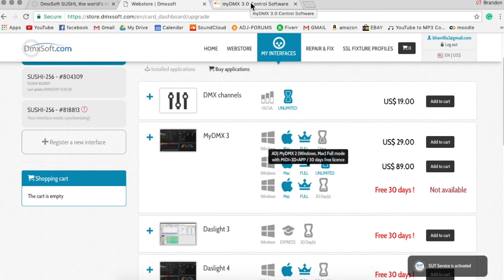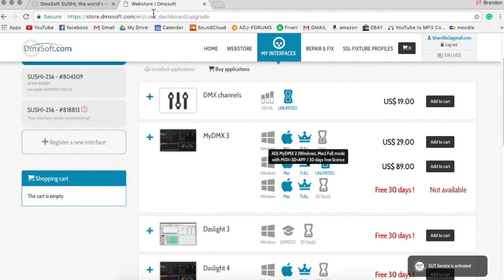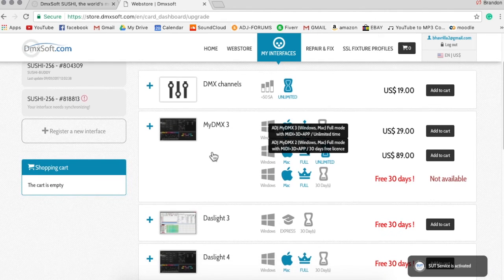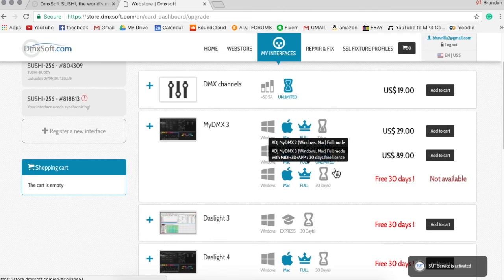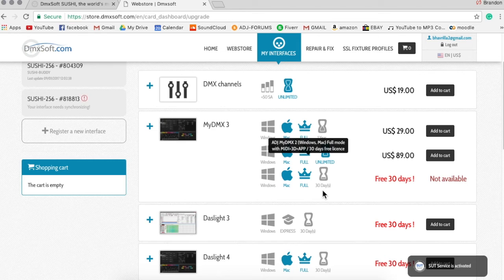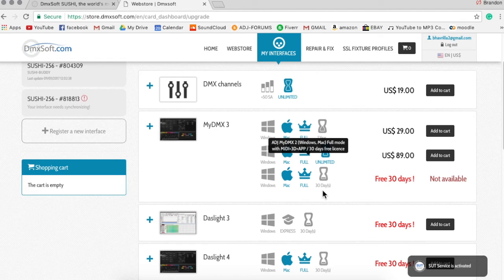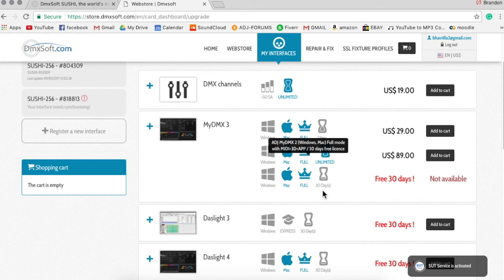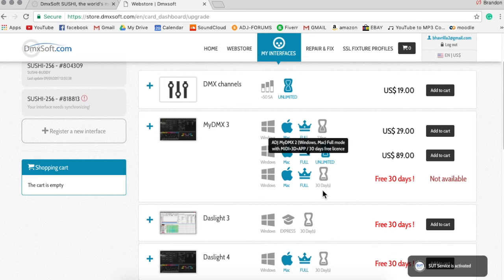Now back to DMXsoft.com. What is the full version? Well, the full version gives you MIDI control, which is if you have like an APC or another USB MIDI controller, it basically allows you to control your scenes using MIDI pads and MIDI triggering. You also get the 3D visualizer, which is great if you want to pre-program stuff or if you're going to be programming light shows when you can't actually be plugged into the lights or at a venue.